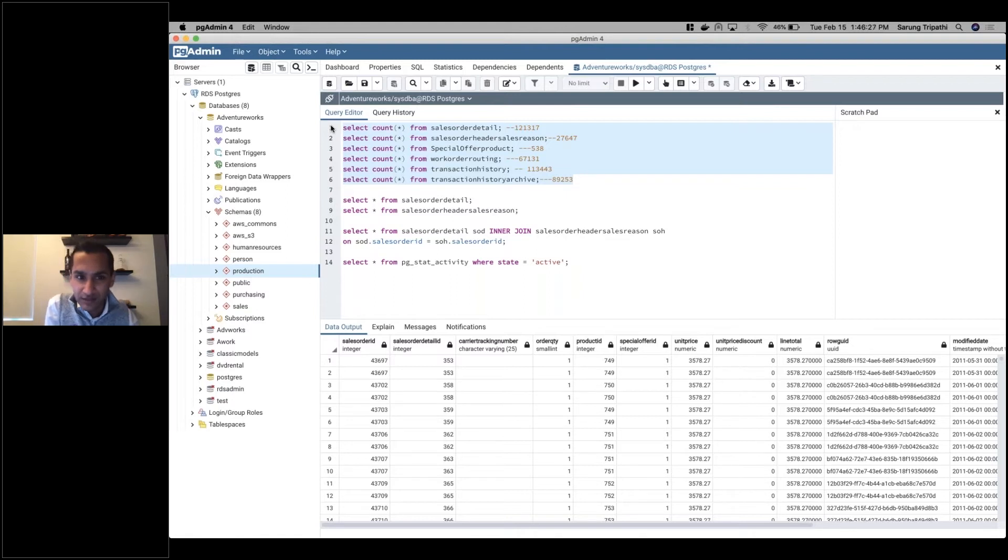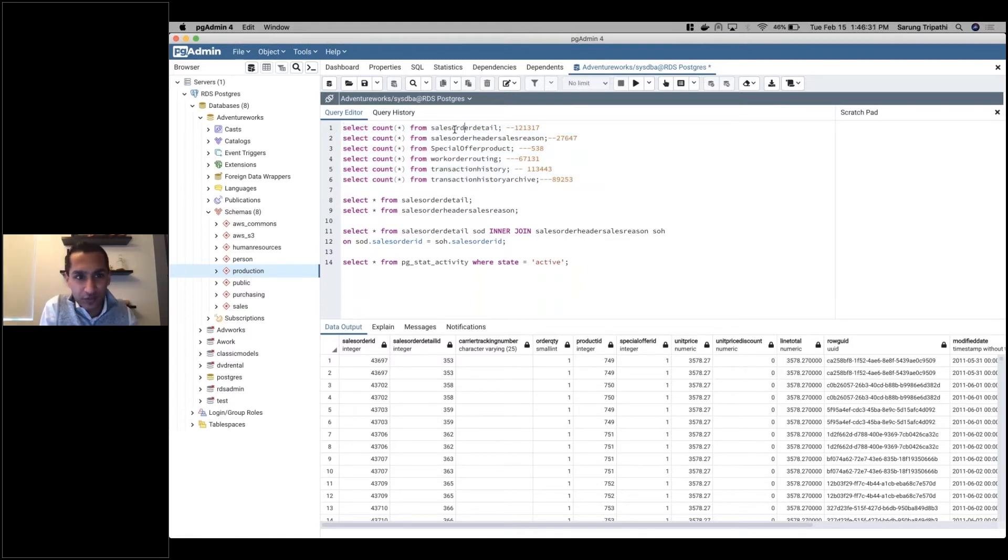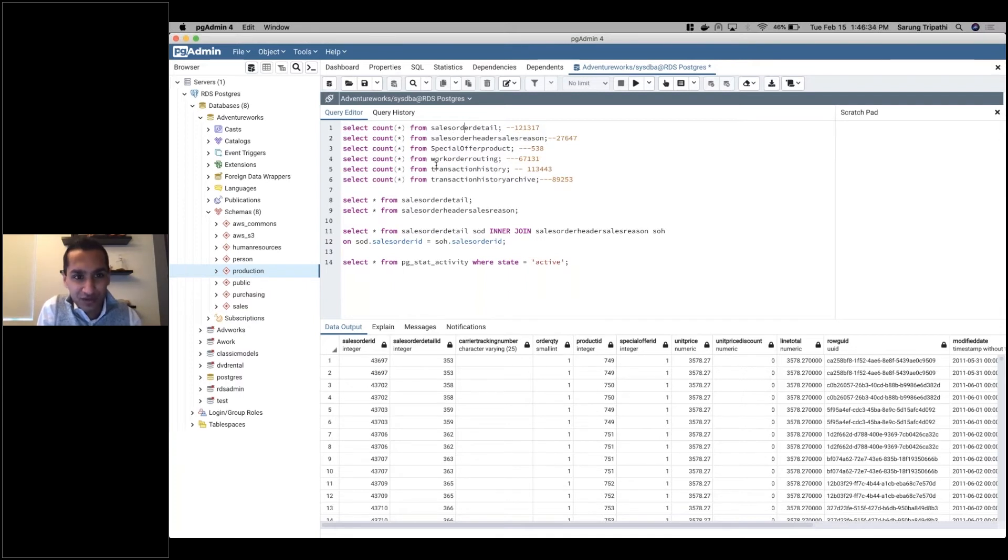I've notated those counts there so you don't necessarily have to watch me look at the counts of each of these tables.